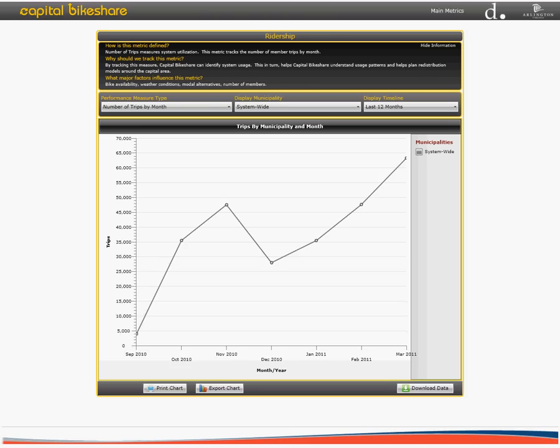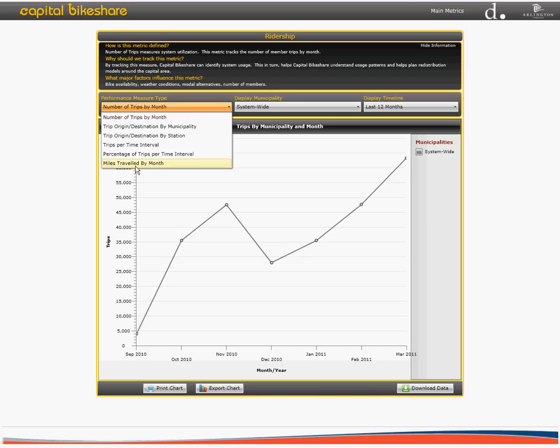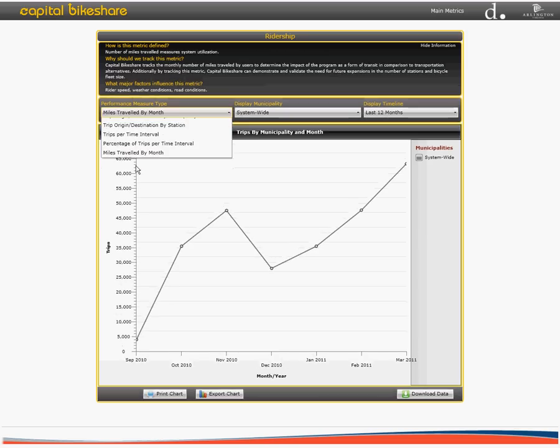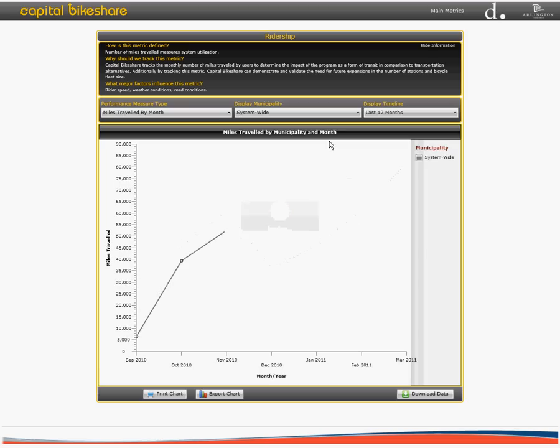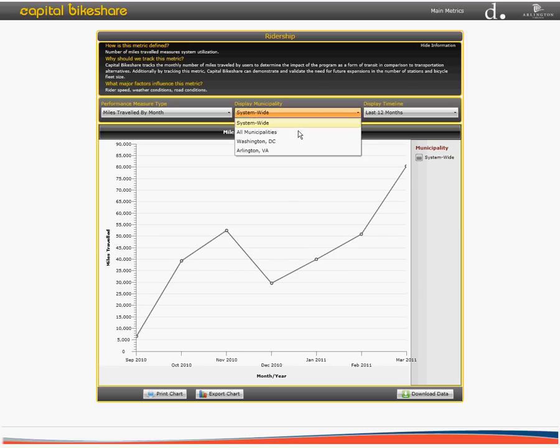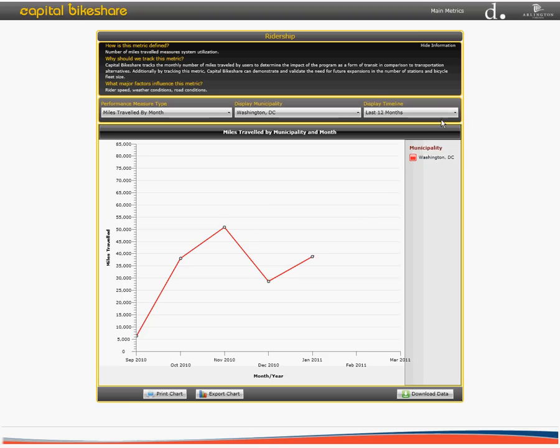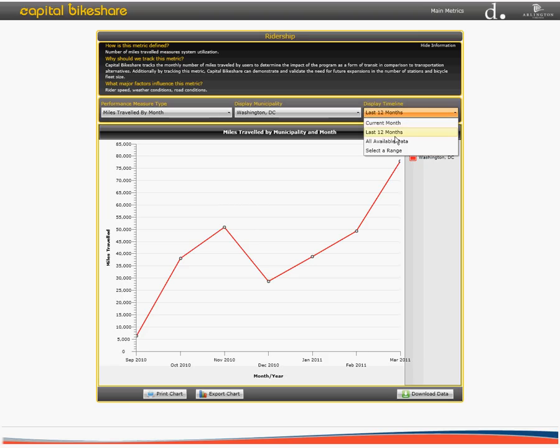On this page, you can also dig deeper into the data by selecting among the different drop-down menus, which have been divided into three groups: performance measure type, display municipality, and display timeline. For example, we have now selected miles traveled by month, changed the municipality to Washington, D.C., and selected to display all data from the last 12 months.